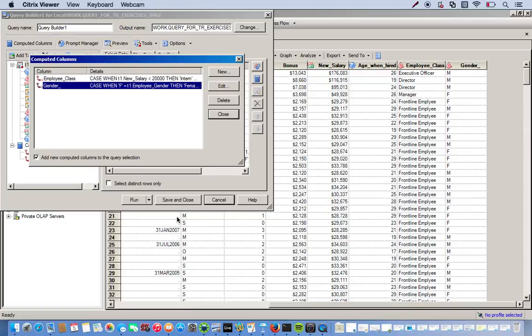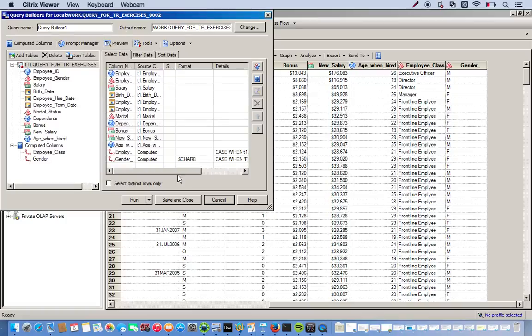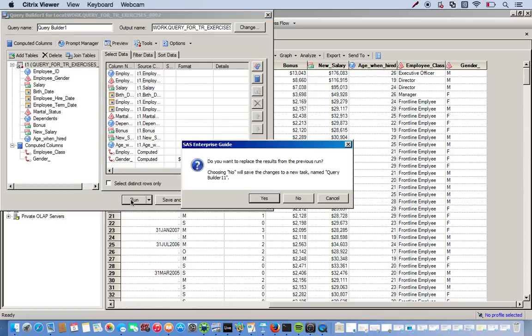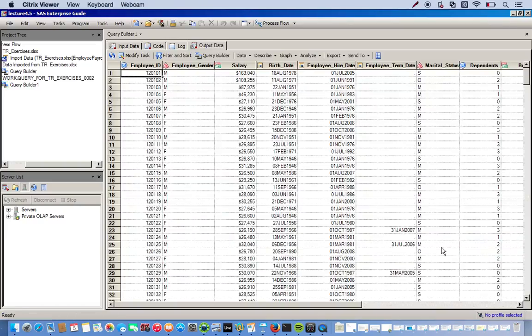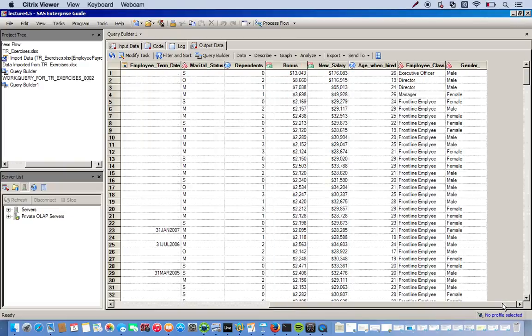I'll just click finish. Close. Run it. There we go. Looks much better. M, male. Female. F, female.